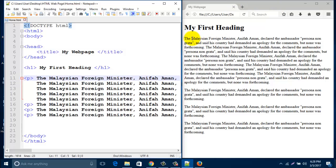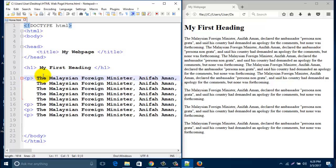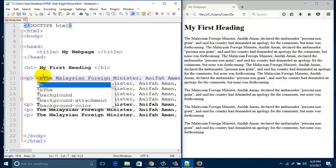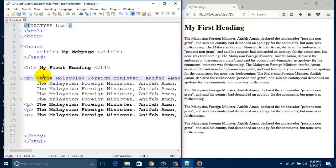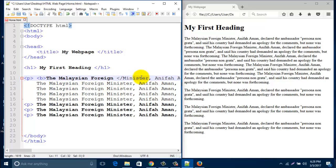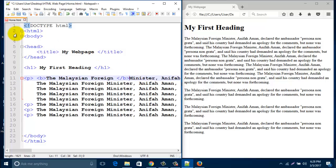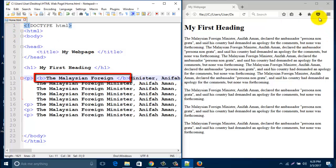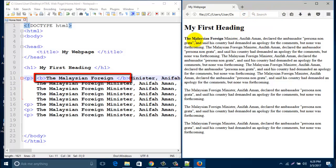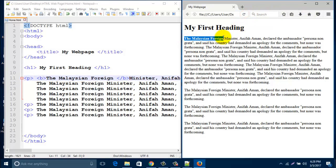If you like to bold some particular line, then just type b and end it with slash b. Save this one and refresh this one. Look, this line is bold.